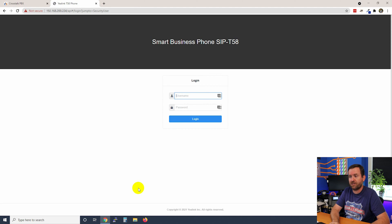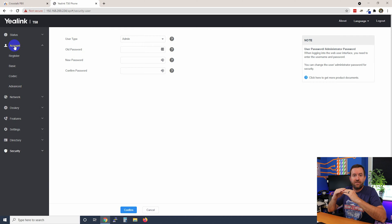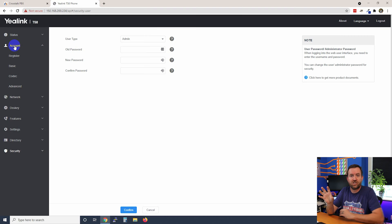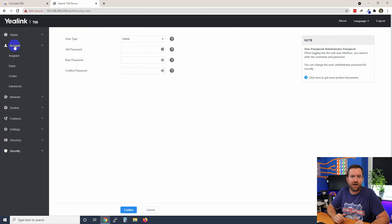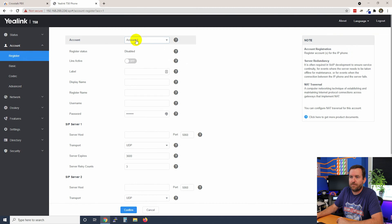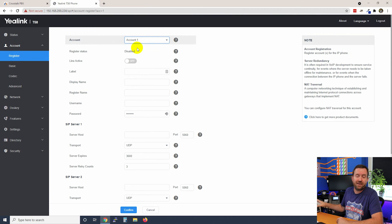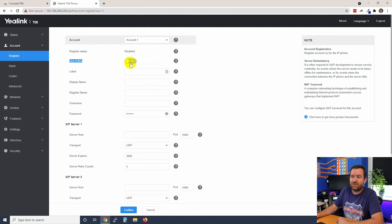I'm going to log in now with my new credentials. The first thing I want to do is find where we put in the server, username, and password. Sometimes this is all in the same place; other times the username and password are in one section and the SIP server information is in a different section. Just scroll around the interface and look at all the different settings — you should be able to find where to put in those three bits of information. We're going to click on Register. In this case we have up to 16 accounts available, but we're only going to use one. The line active is set to off, so we want to turn line one on.